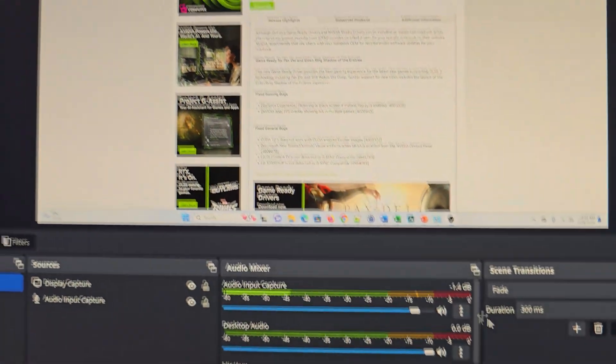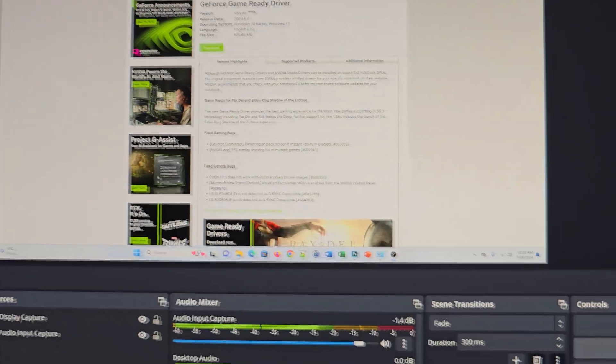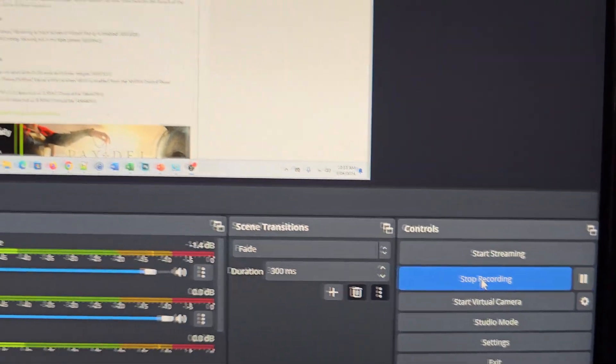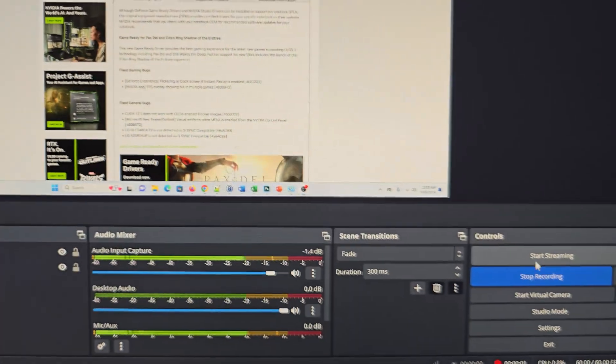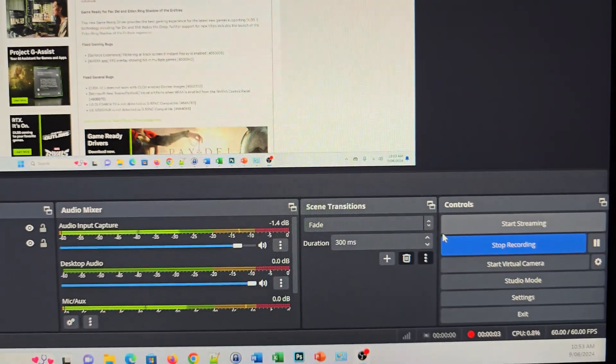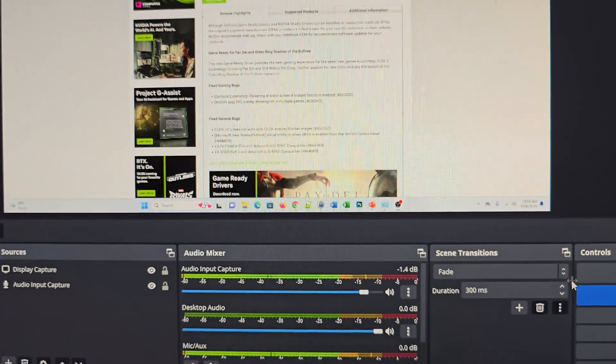Now you should be able to start recording. As you can see, you can start recording and that's it.